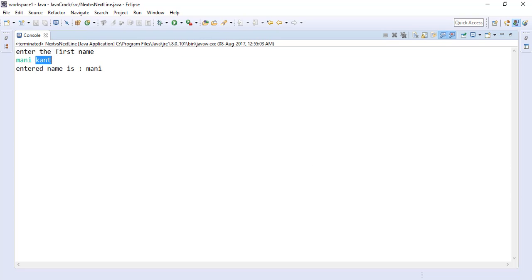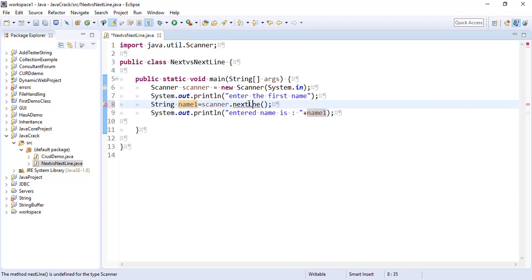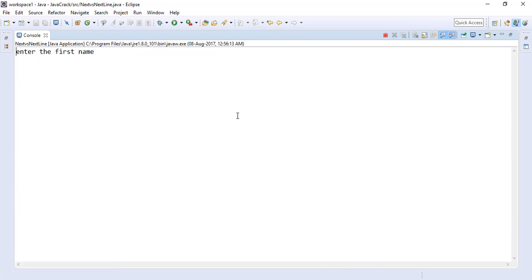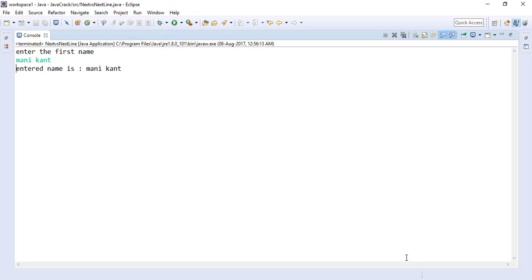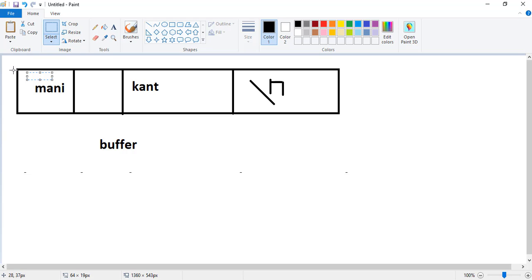Now let's use the nextLine() method instead. Save it and run it. Enter the first name — 'Money Can't' — and both are coming now. As I told you, nextLine() will take all tokens as a string because it doesn't work like next(). It includes the white space as well, and while it reads the newline character, it does not return it — it only returns the string up to that point.